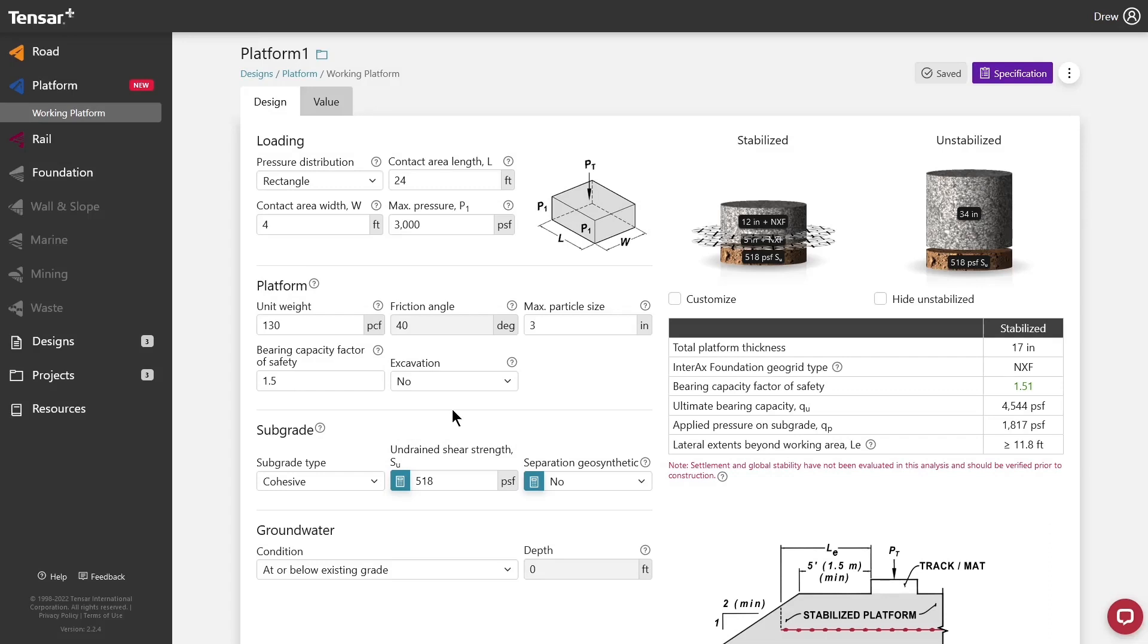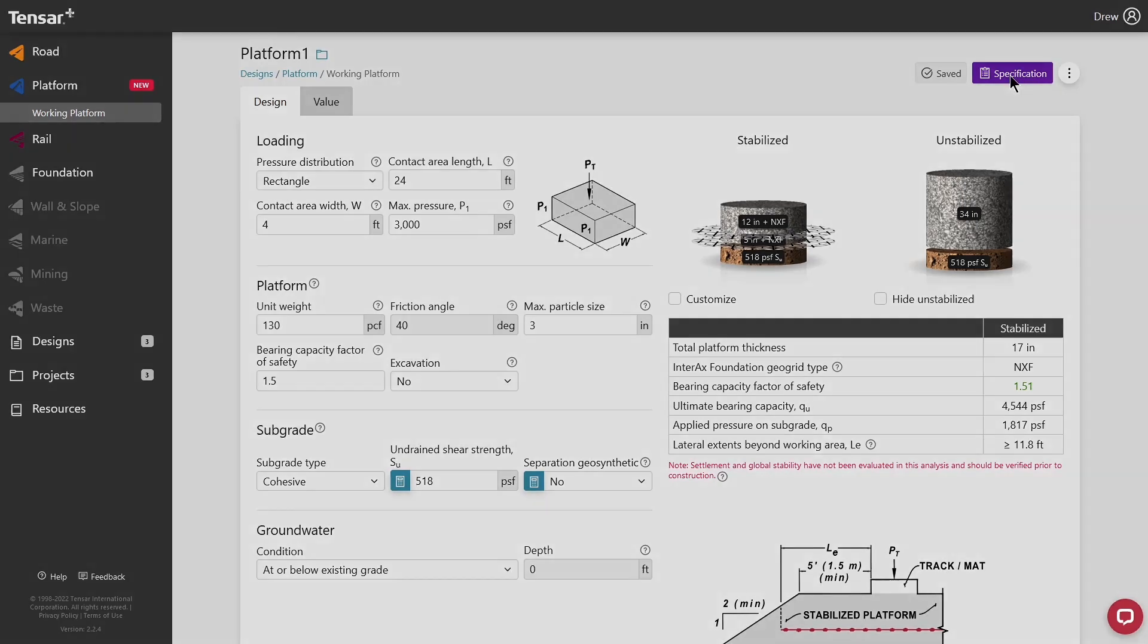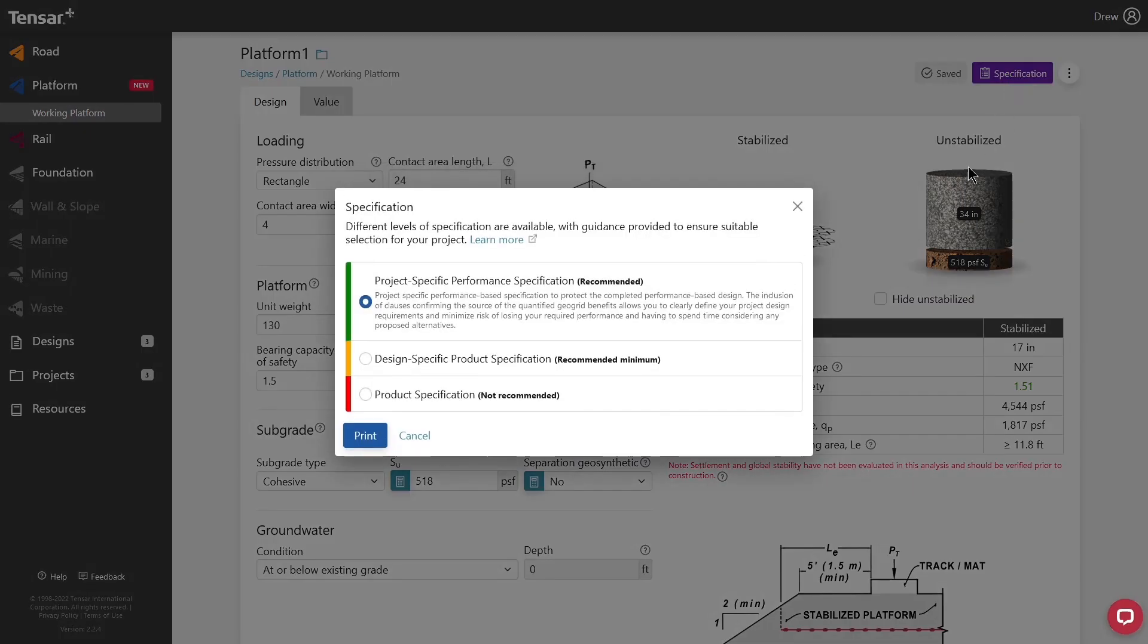Tensar Plus can also automatically create specifications based on your projects and designs. To create one, click the Specification button in the top right. This will provide you with several spec formats, including a customized performance spec that consists of values from your design.